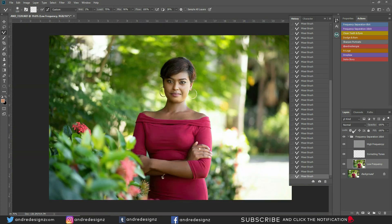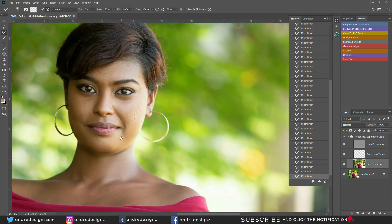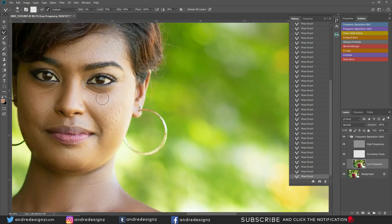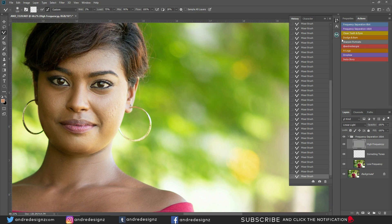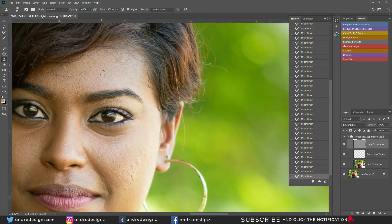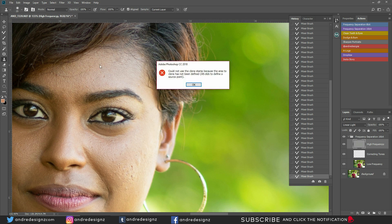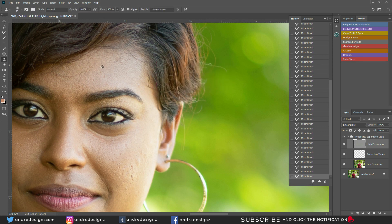Good — let's look at the before and after. The next step is to remove blemishes from the skin. We're going to go to the high frequency layer and then use the Clone Stamp tool — press S on your keyboard. We're going to sample an area by holding Alt, sample right here, click, and then get rid of the hair from the model's face. Sample and click.